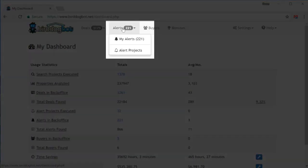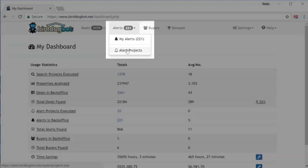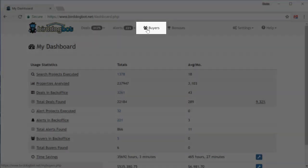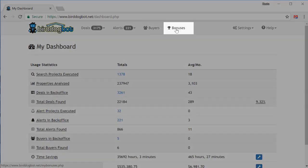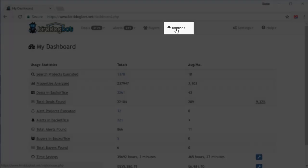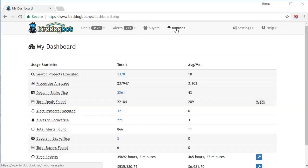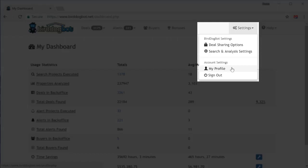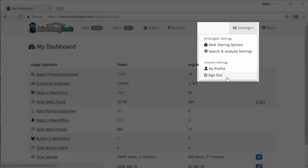Moving over to the alerts menu, this is where you'll get all your alerts from sites like Craigslist. The my alerts page has a list of all the alerts BirdDogBot has found for you. And the alert projects page is where you set up and manage your alert projects. The buyers menu contains a list of the buyer contact information you've gathered from the deals you shared using the lead capture forms feature. The bonuses page contains nice little surprises we give out to our members from time to time. They're always something I think you'll find very handy in your real estate investing adventures. From the settings menu, you can also access your deal sharing options and your default search and analysis settings. Also you can view your account information under the my profile page, and you can log out of your account using the sign out menu option.